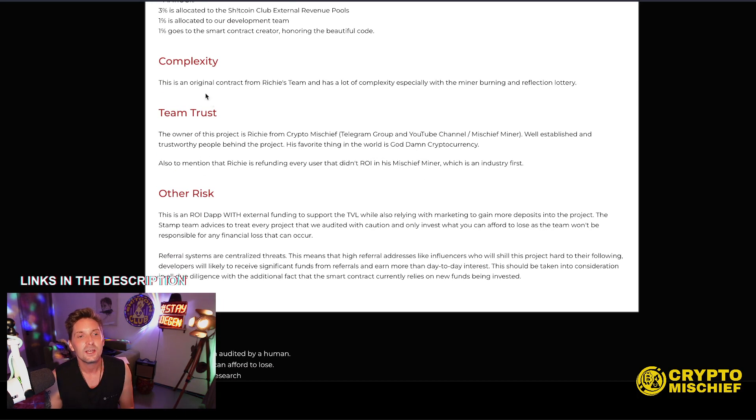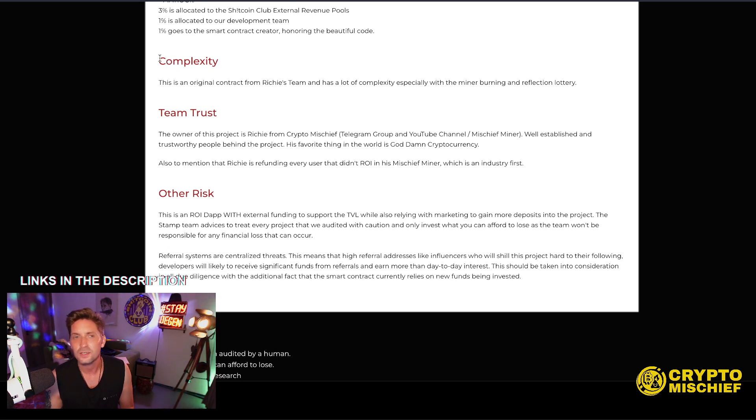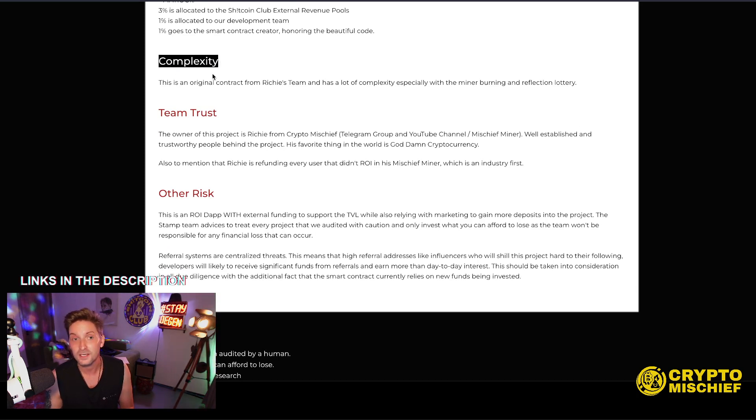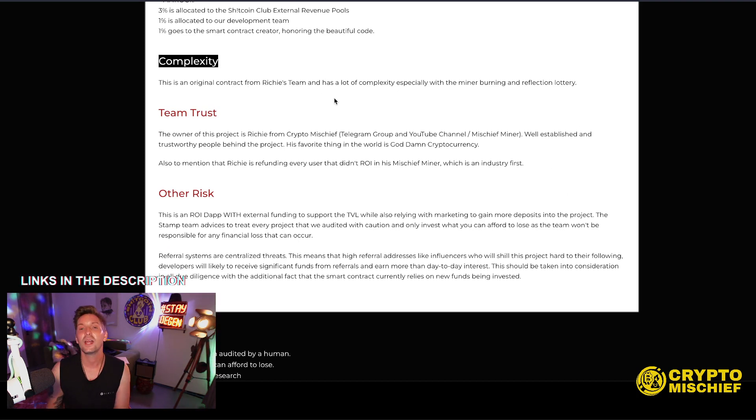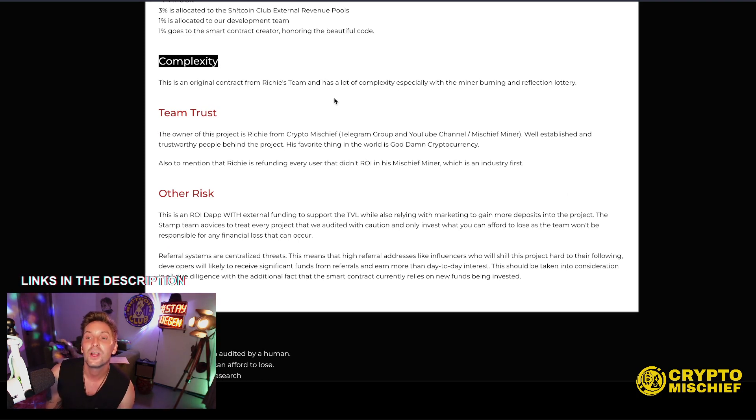This is a complex code. I think so. It took us six months to test this. We did a lot of testing. A lot. This is an original contract from Richie's team and has a lot of complexity, especially with the miner burning and the reflection lottery.